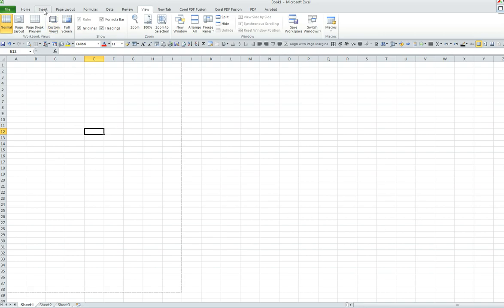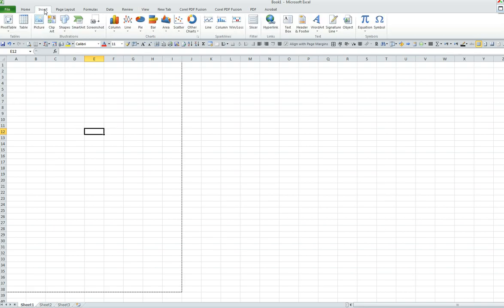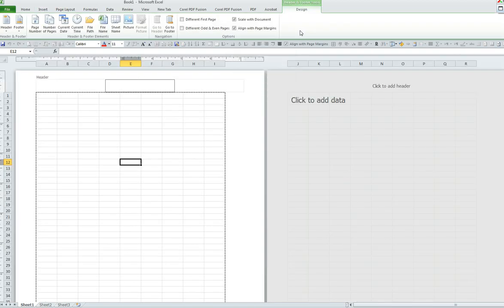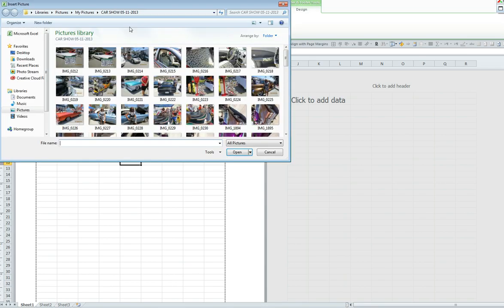We will go to the top of our menu bar and select Insert. Then we will click on Header and Footer. We must select the picture that we would like to use as our watermark.